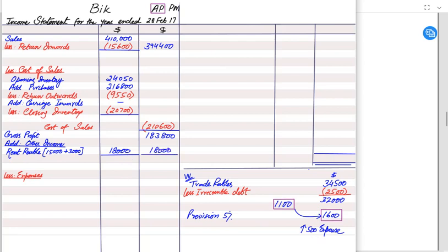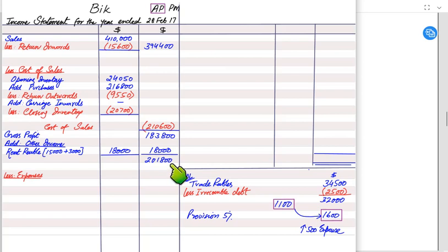Now we move to expenses. Irrecoverable debt (bad debt) of £2,500 is an expense and must always be charged in the income statement. There is also an increase in provision of £500, which is an expense. The difference between irrecoverable debt and provision for doubtful debt is: irrecoverable debts have already turned bad, while doubtful debts are estimated future bad debts. Doubtful debts are recorded under the prudence concept, which says we must anticipate losses and record them immediately.